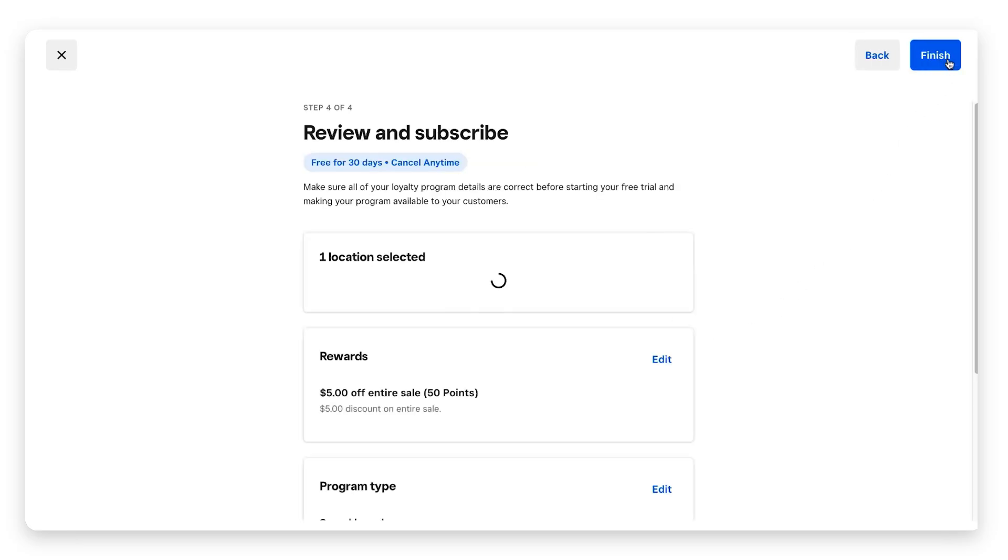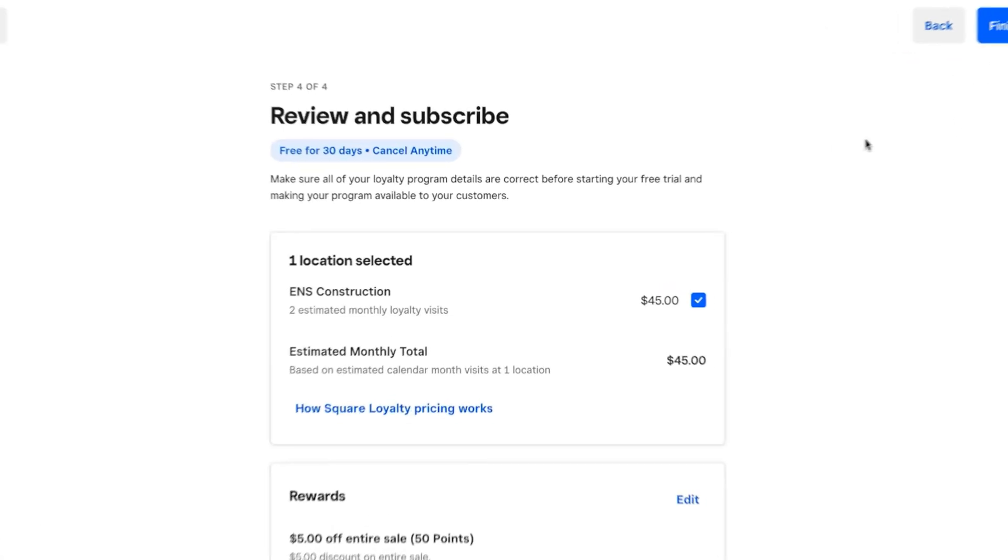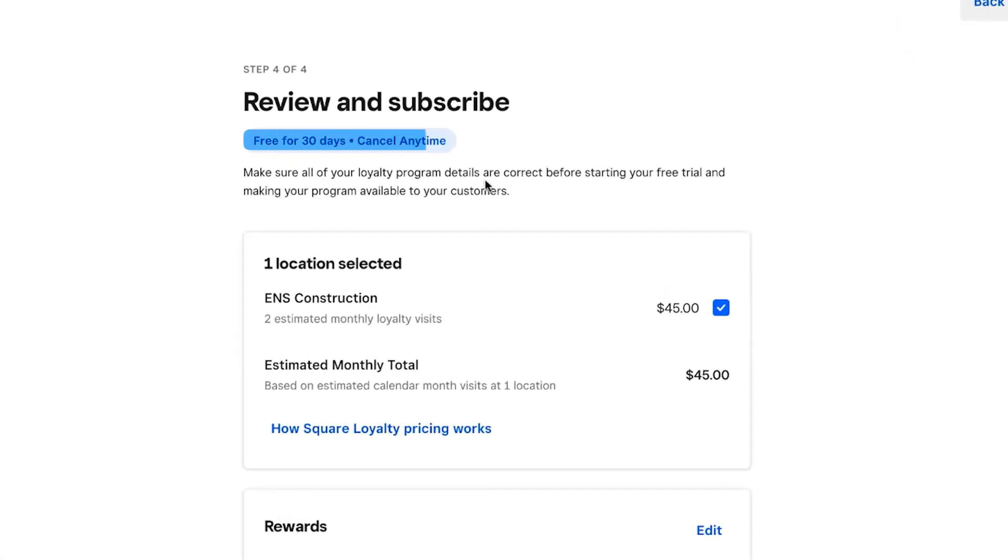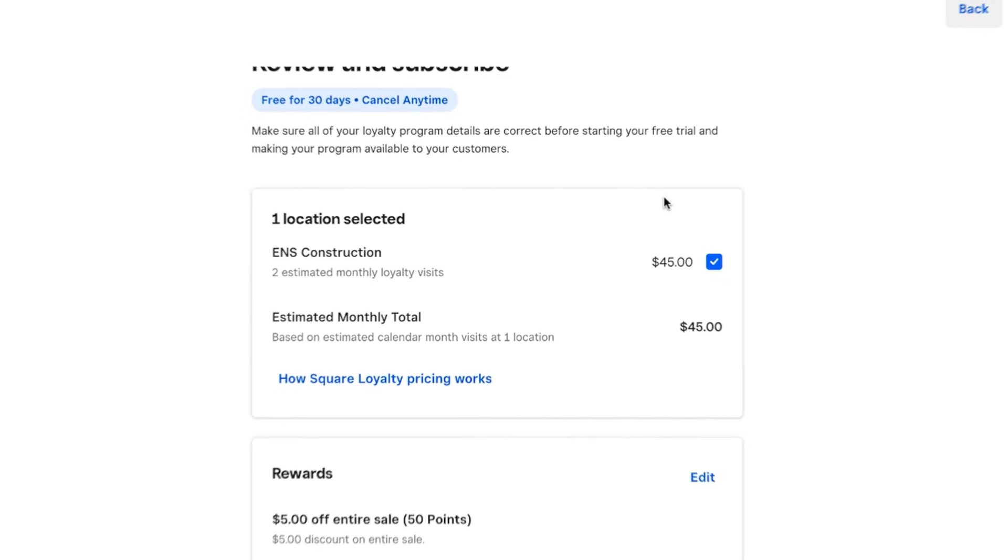At this point, this last step is to review and subscribe. Square reminds us that it's free for the first 30 days and you can cancel anytime, so this is a great way to really test out the loyalty program before investing. We're going to scroll down and this breaks down the pricing.